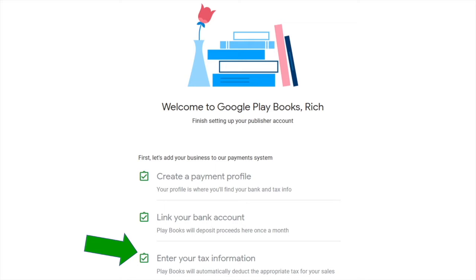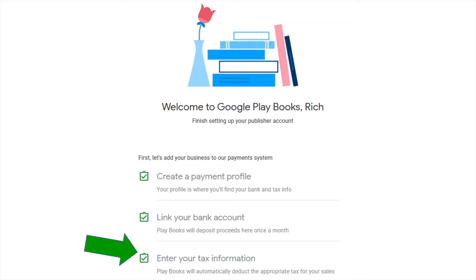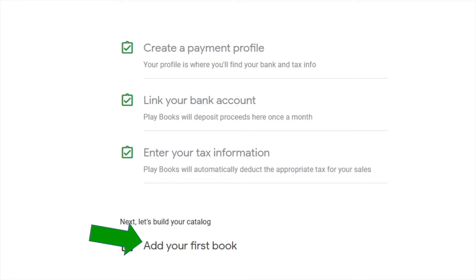The third step is entering your tax information. In the US, you can enter your Social Security number or, if running payments through a business, your business's tax ID number. If you're in another country, use whatever your tax ID number is for that country. Once that's done, your account is set up and you're ready to add your first book.